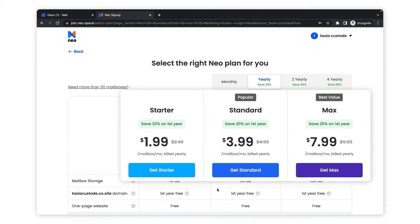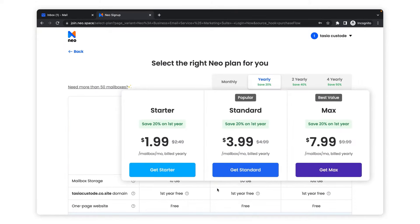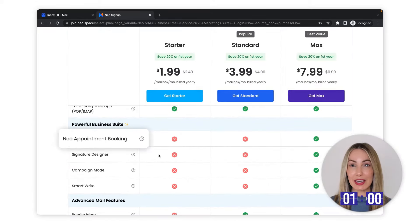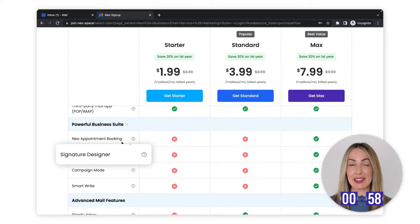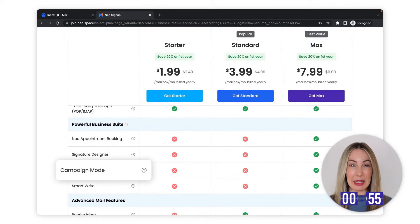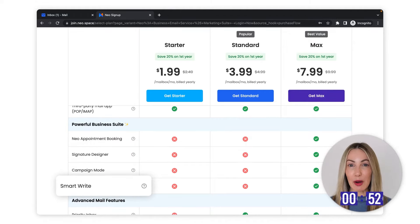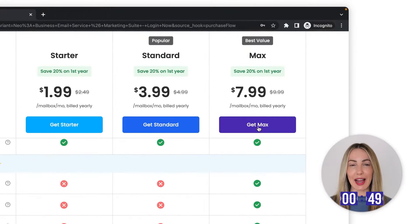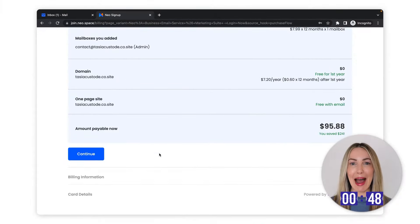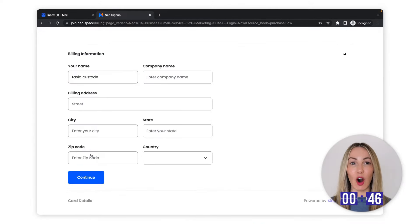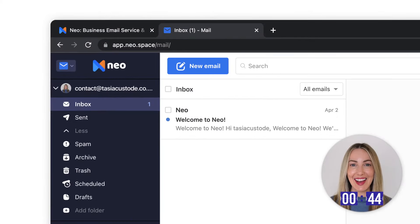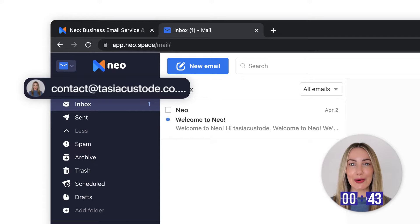Now NEO offers 3 key plans. Do I need NEO bookings? Yes, I do. Do I need a signature designer? Not really. Do I need email campaigns? Sure. Do I need the AI email responder? Heck yeah. So I guess I'll be going ahead with the NEO Max plan. Now I just need to add all my details here and it's done. I'm now the proud owner of a shiny new email address.